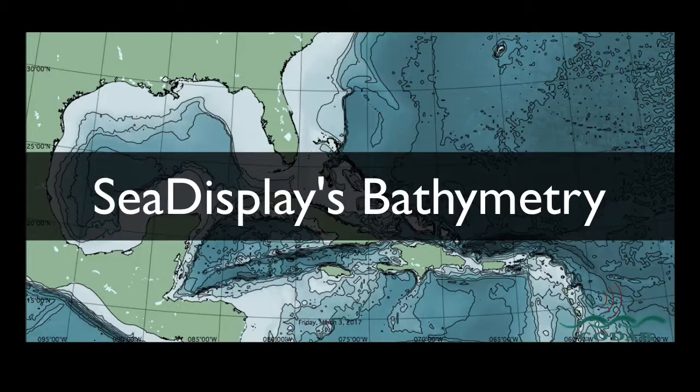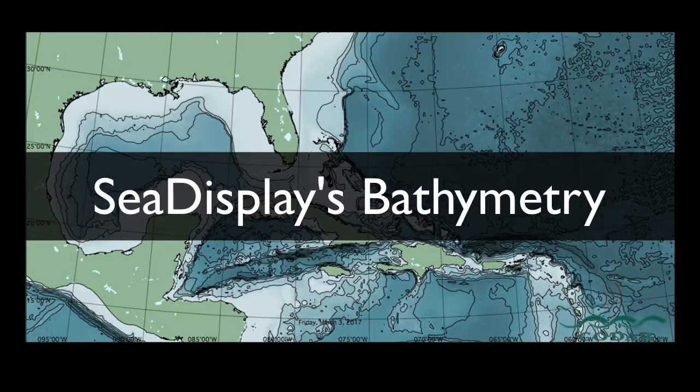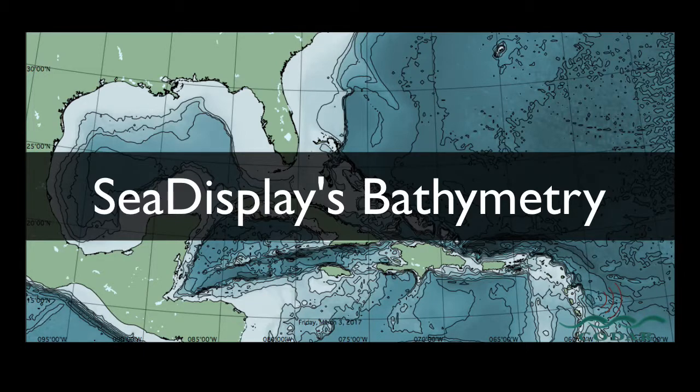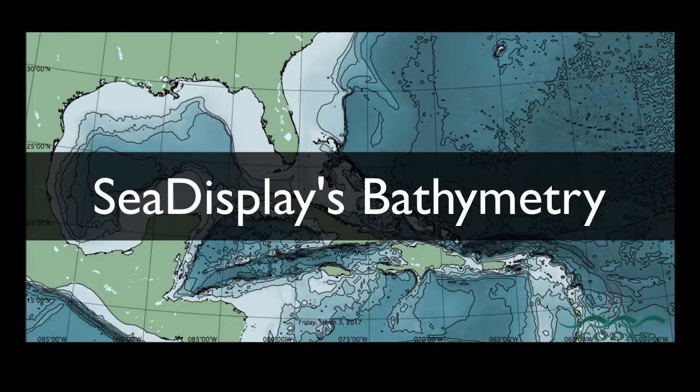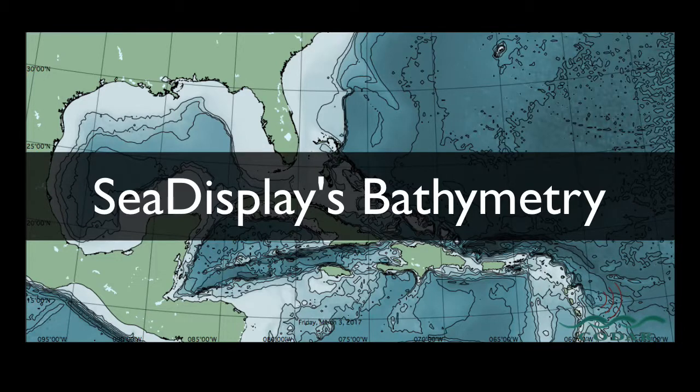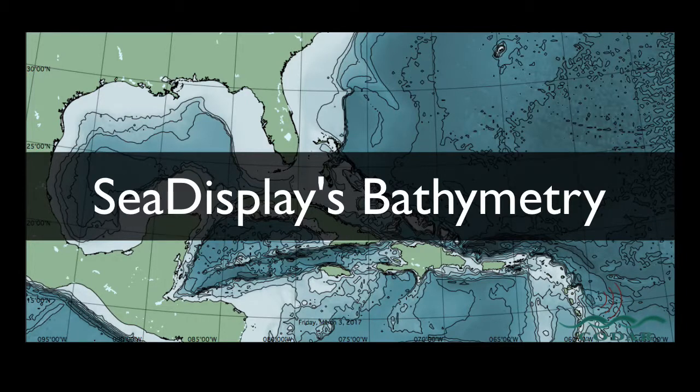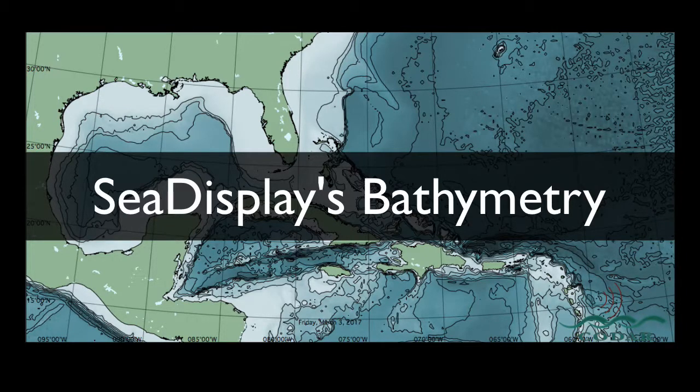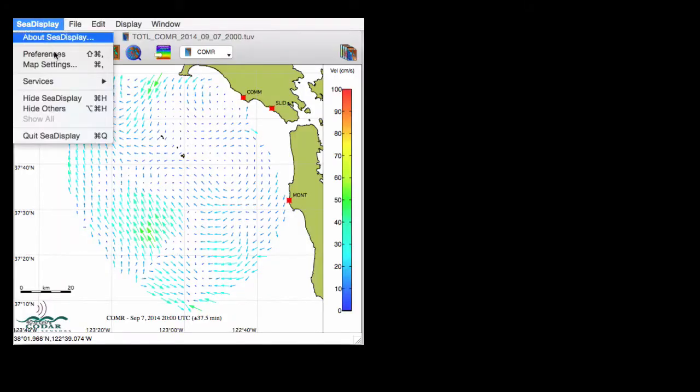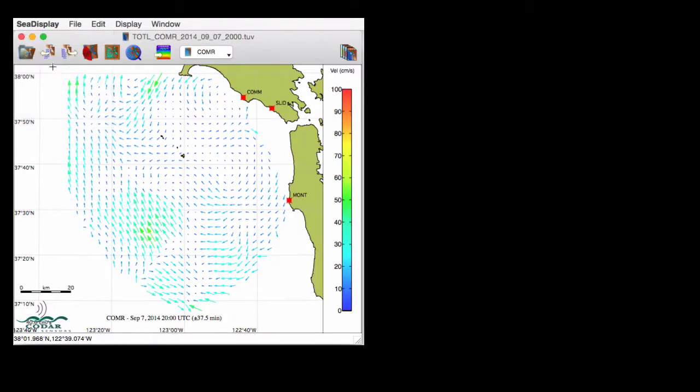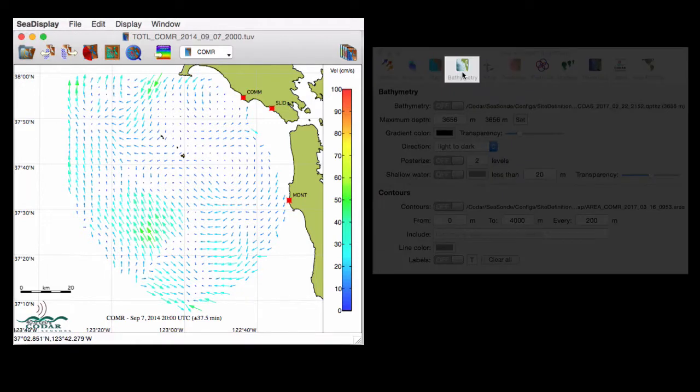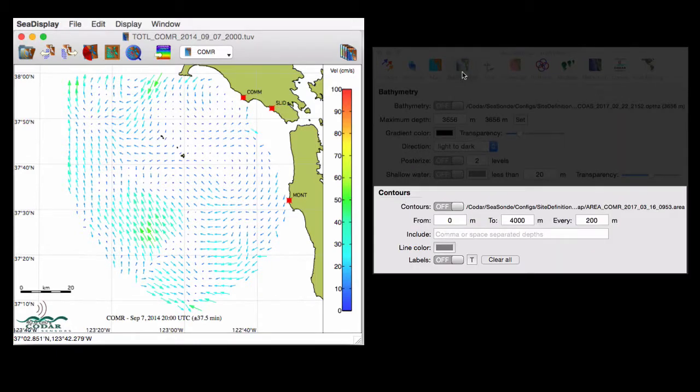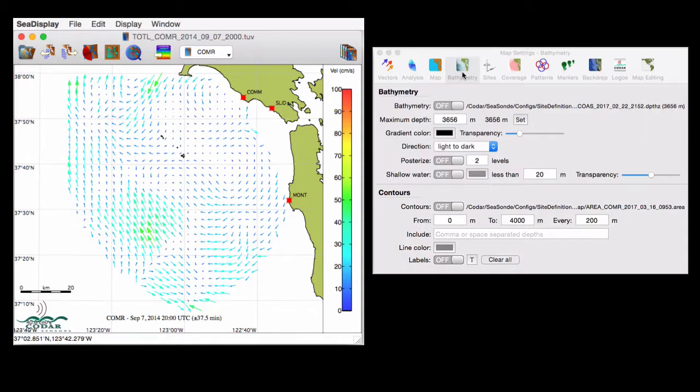CDisplay's new bathymetry feature shows the seafloor depth with shading or with contours. CDisplay uses the general bathymetric chart of the oceans database, which is generated based on sources assumed to have a datum of mean sea level, except in waters less than 200 meters where datum may vary. You can visit the gebco.net website for more information. If you go to map settings and select the bathymetry tab, you'll see a top region called bathymetry where the shading is managed and a lower region called contours where contours are managed.